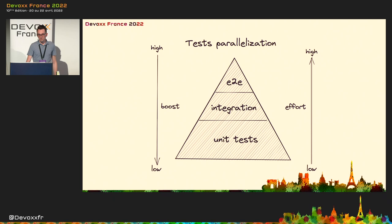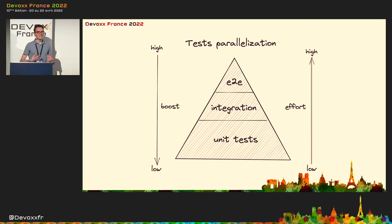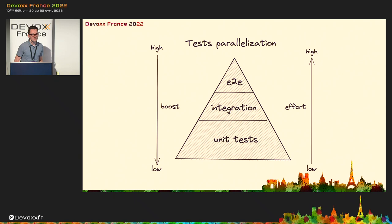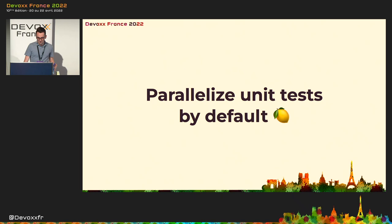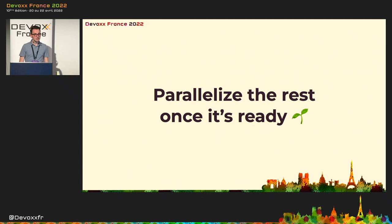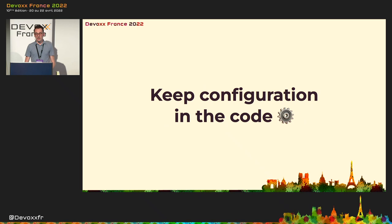But the question is, what we should parallelize? Well, there are differences, depending on the test types. So the unit tests are usually the easiest ones to parallelize, because they are already isolated, they are relatively simple, but they won't give you a huge boost in terms of performance. On the other hand, if you would manage to parallelize your end-to-end tests, the heavy ones, you will get a lot of performance boost. But of course, usually it means more and more work. So my proposal of doing so would be as follows. Let's parallelize the unit tests by default. It's a low-hanging fruit in terms of test parallelization. But about the rest, let's parallelize them once they are ready. So one by one, just delay this decision. And what's more important, keep the configuration directly in the code, directly in the test code.